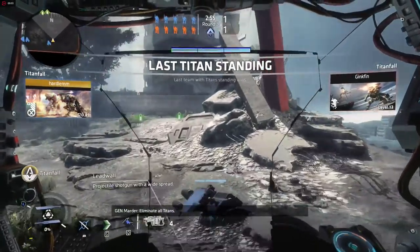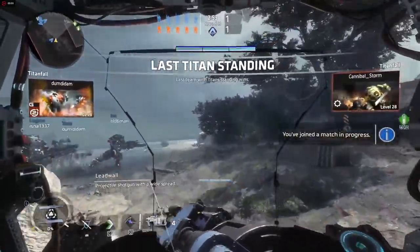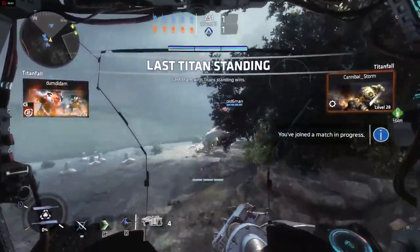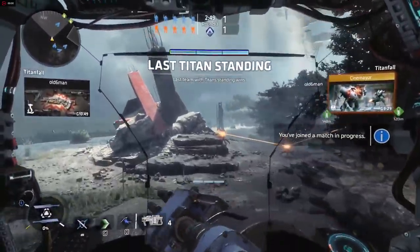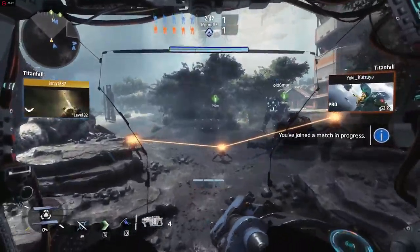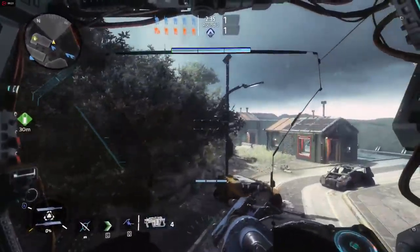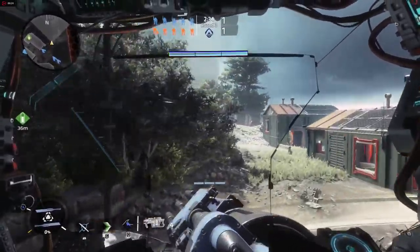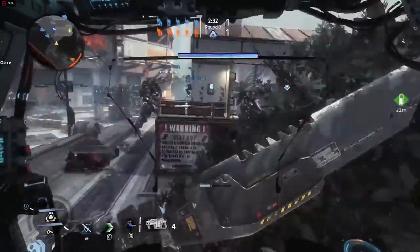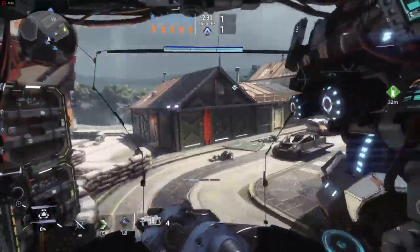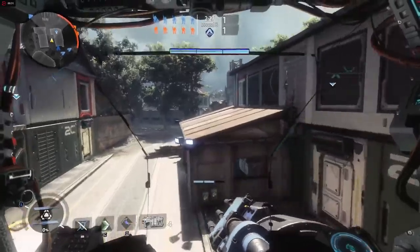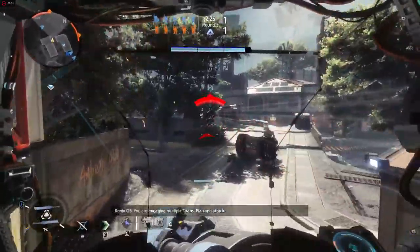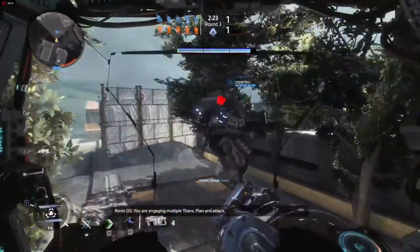Eliminate all Titans. You are engaging multiple Titans. Plan an attack.